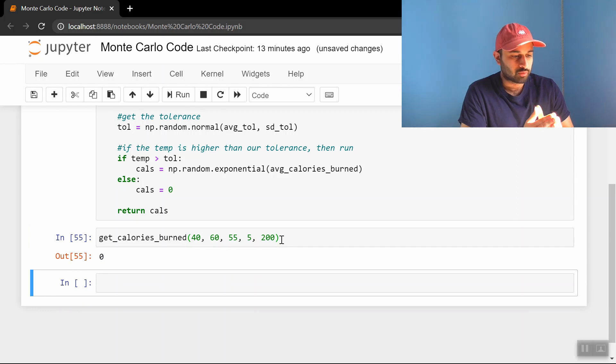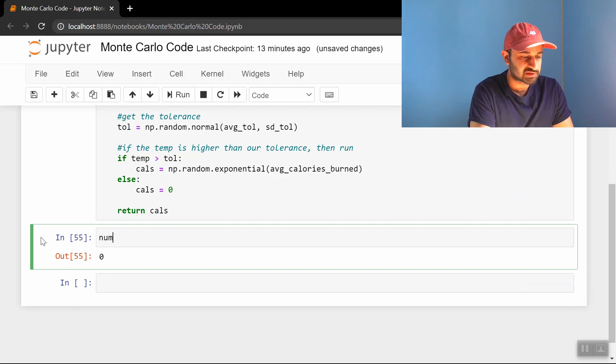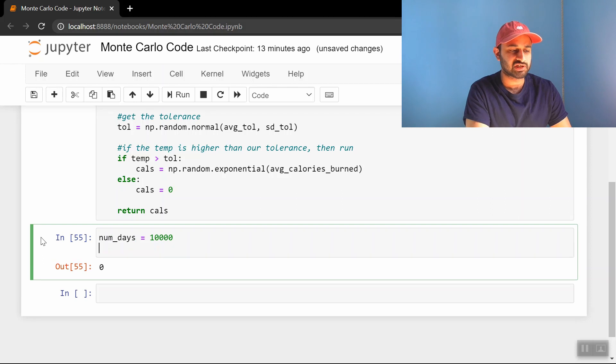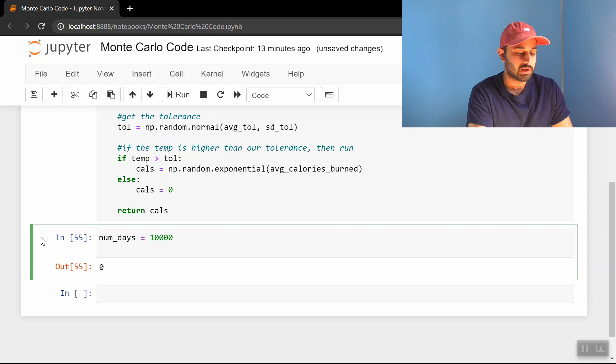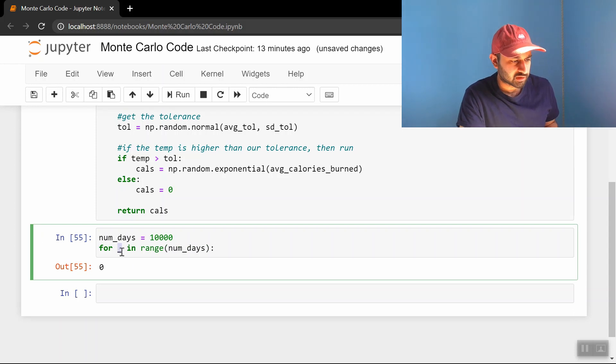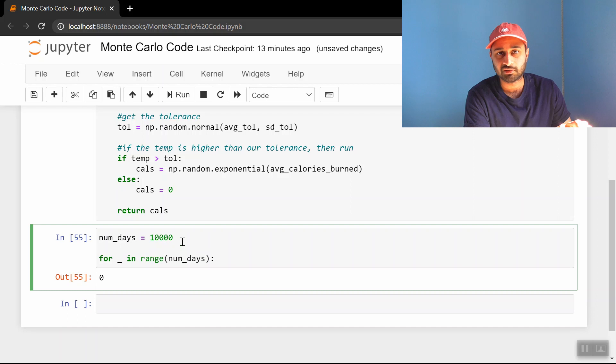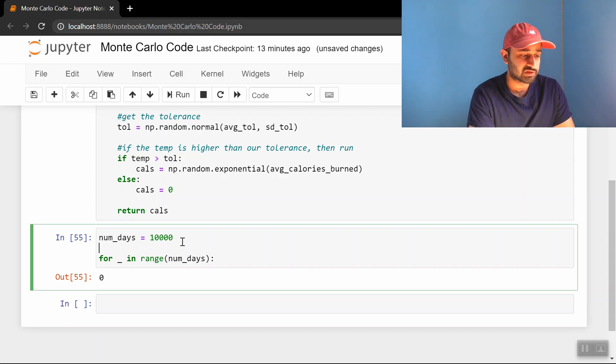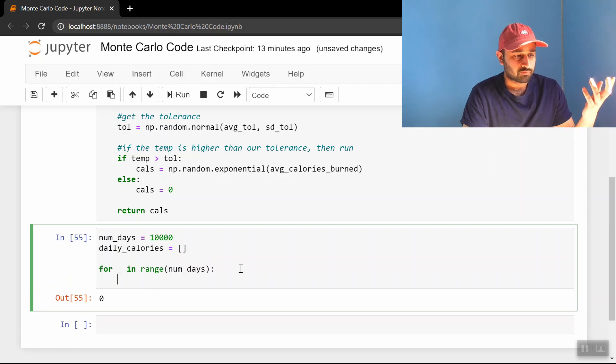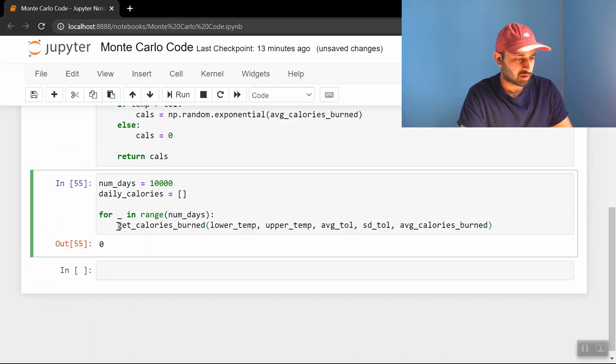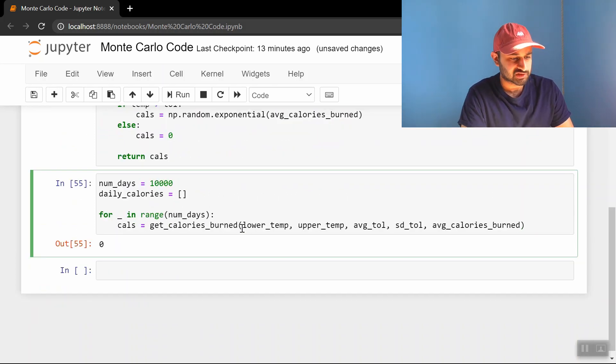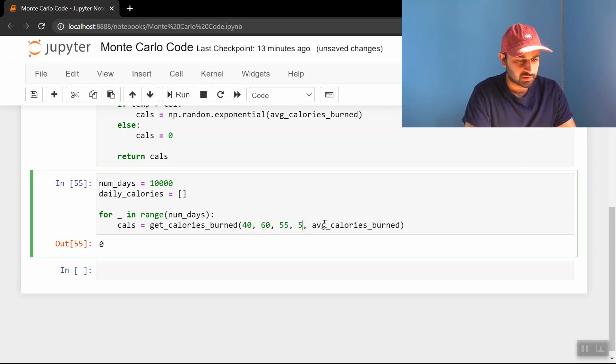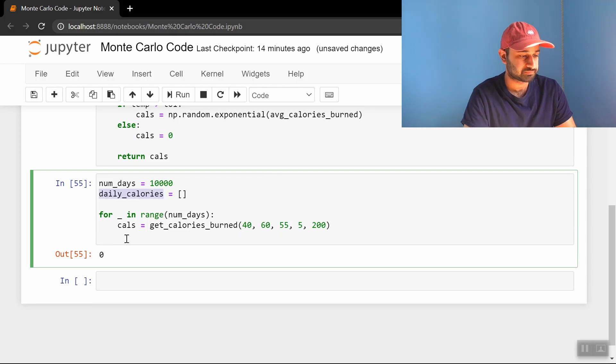So now we're going to write the actual Monte Carlo simulation. So we're going to say num days, start with something small and see if it takes too long. So let's say we're going to sample or simulate 10,000 days of this process. So we're going to say for blank in range, num days. If you guys didn't know, you can put this underscore in a for loop if you don't want to explicitly assign a variable, if you don't want to use that variable at all, for example. So that's what I'm doing. Let me also initialize a list, which we're going to build up. That's going to be how many calories you burn on any of these days. So we're going to call this daily calories, an empty list. For each day, we simply just call our helper function here. So this is going to be cals is equal to, again, 40, 60, 55, 5, 200. So we get the number of calories we burn today, and we simply just throw it into the list. So daily calories dot append cals.